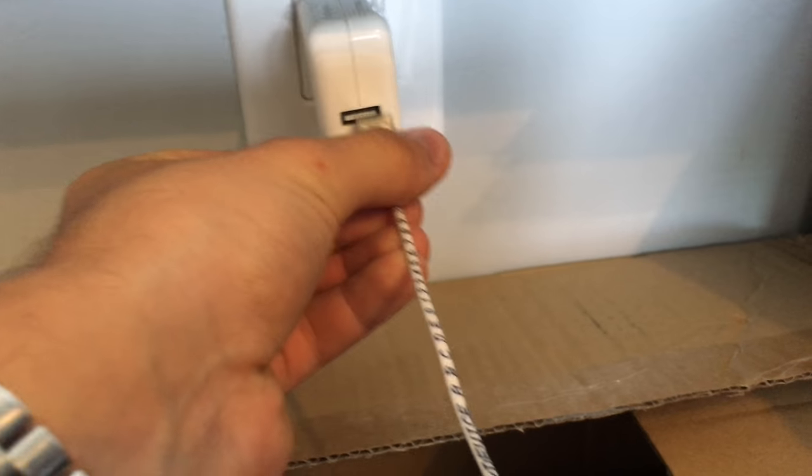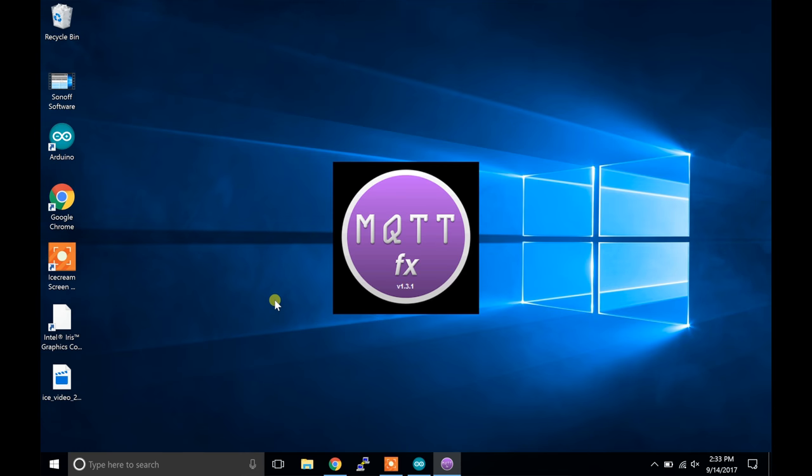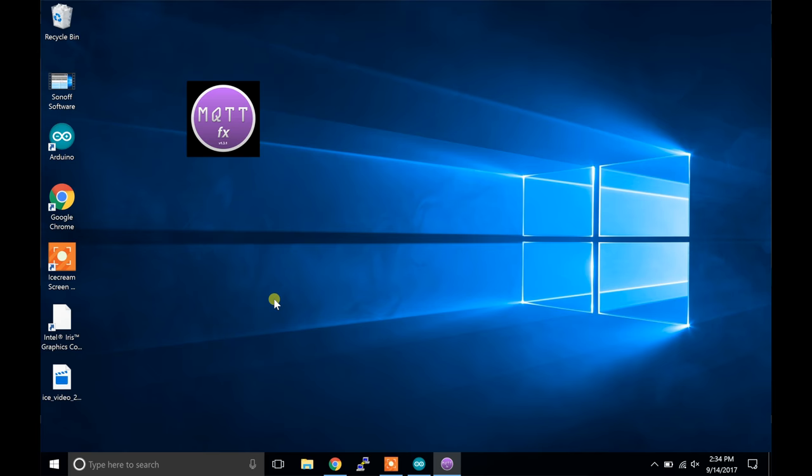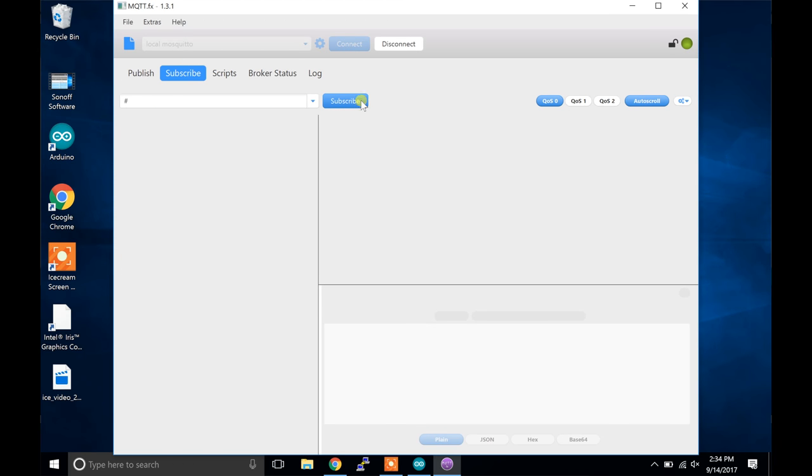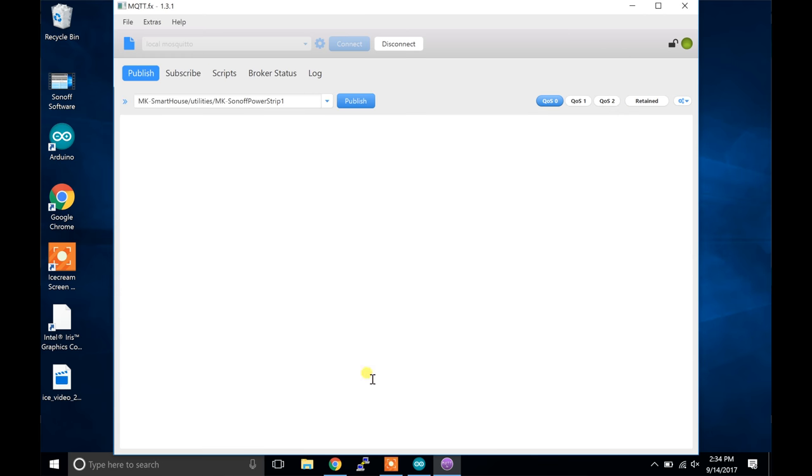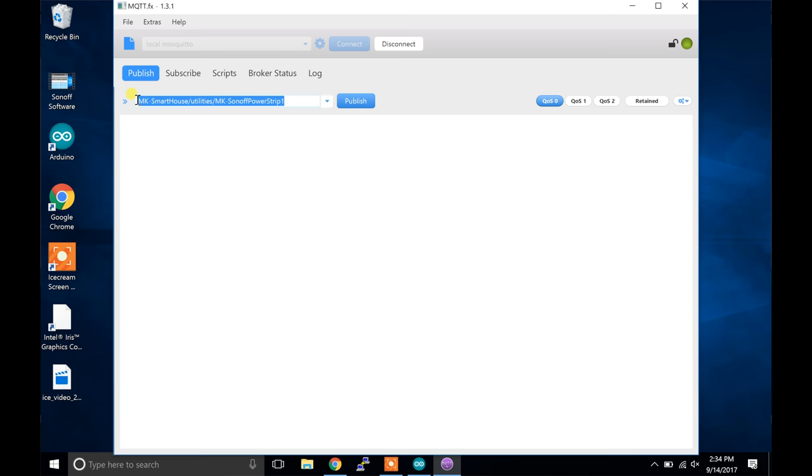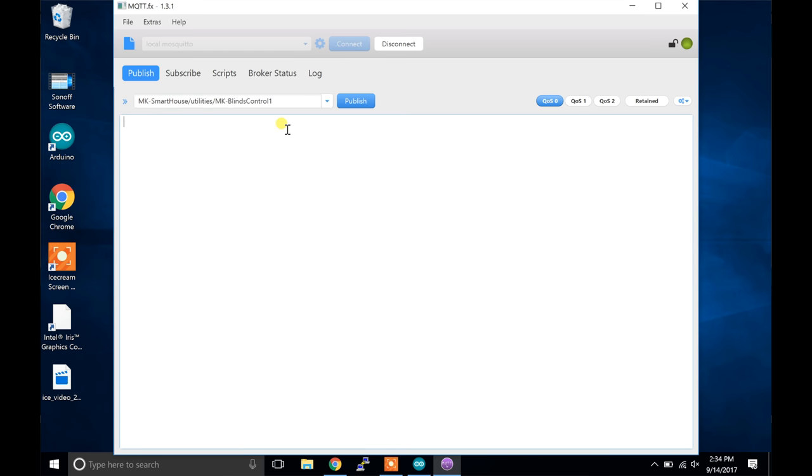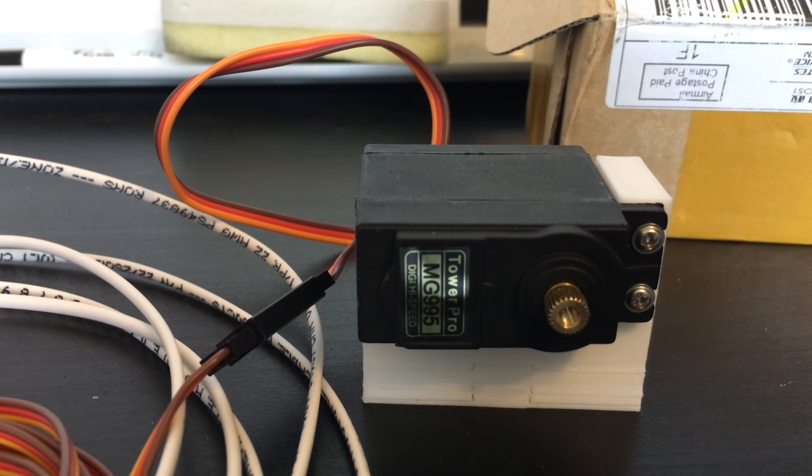To confirm that it flashed correctly and is working, you can fire up MQTT.fx and connect to the server. In the subscribe section type in the pound symbol and press subscribe. If you do not have MQTT.fx, then check out my home automation server setup guide. Then click on the publish tab. In the topic bar type in the subscribe topic that we wrote in the blinds control device code. Next in the message box type in any number between 0 and 100 and press publish. If the servo motor moves then we are all set.